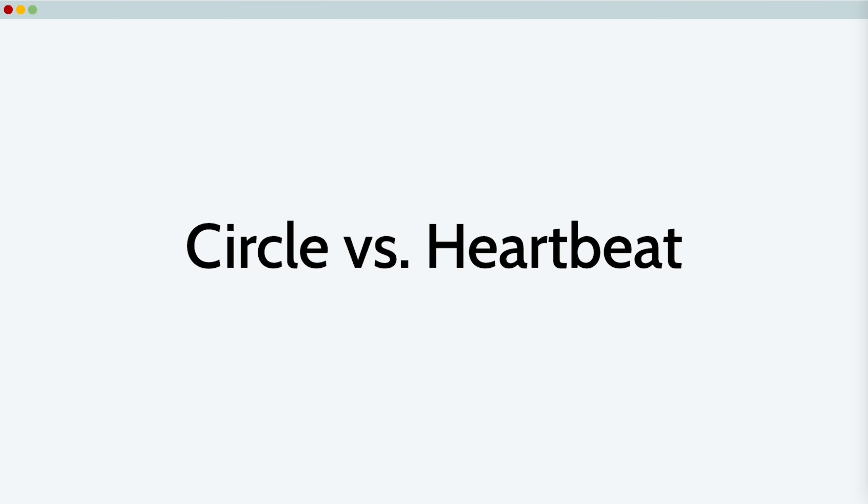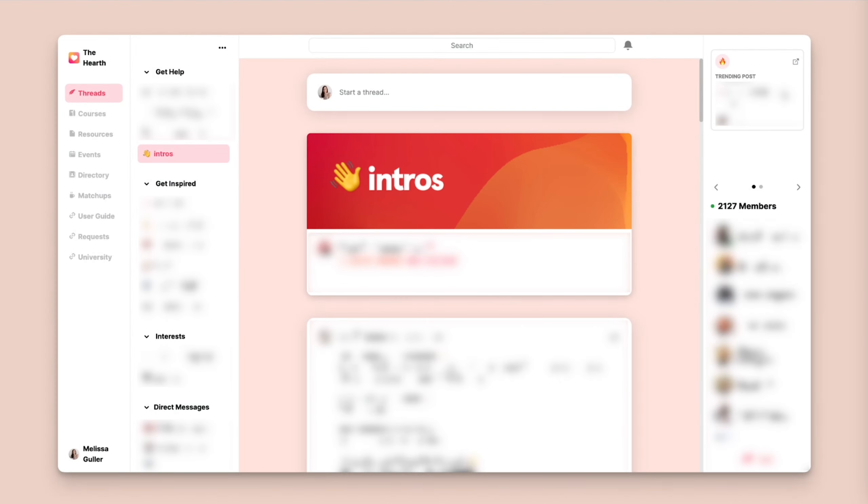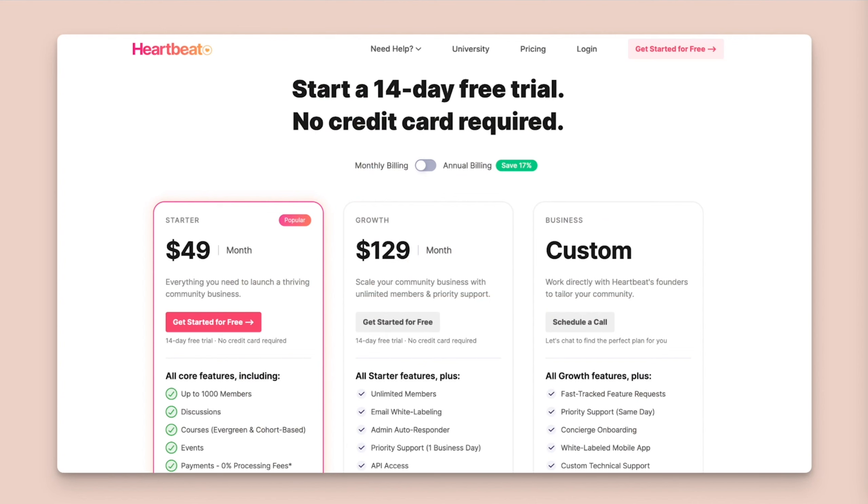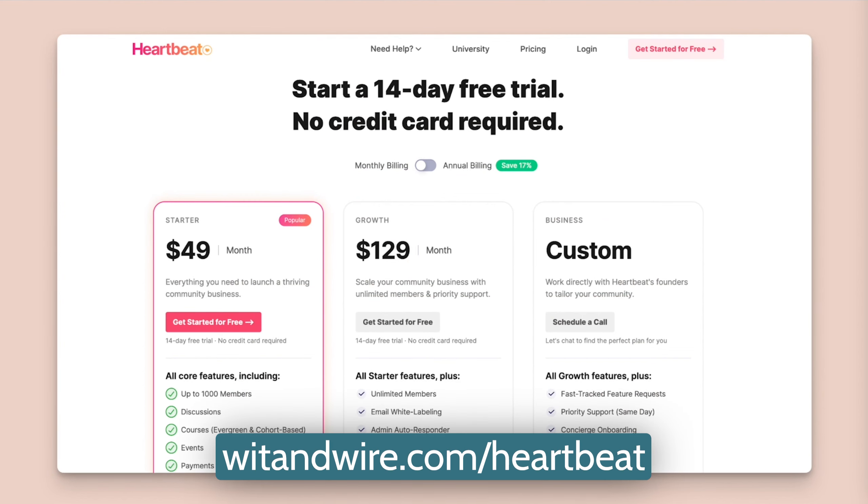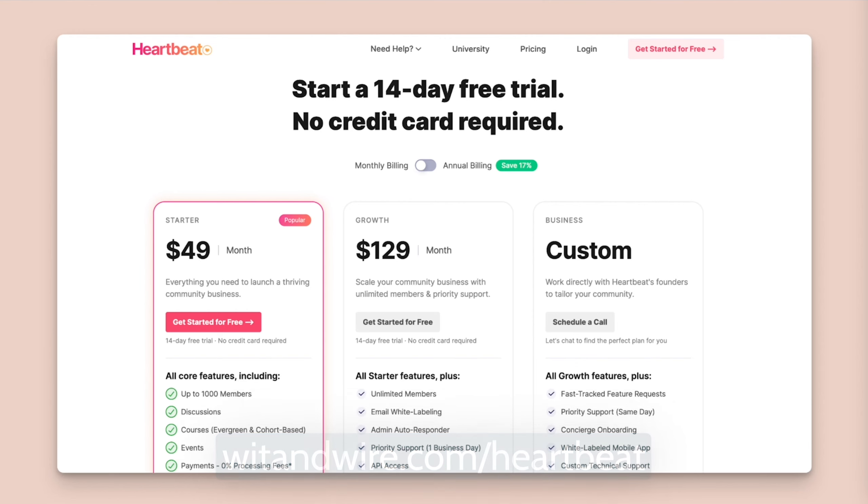So although many users are happy with Mighty Networks, I find Circle much simpler to use as both an admin and as a community member. Let's also compare Circle versus Heartbeat. Heartbeat is a newer platform that also includes community threads, events, and courses. And as of the time of this recording, they have a $49 per month plan with all core features and up to 1,000 members. So by comparison, that makes them a great budget alternative to Circle.